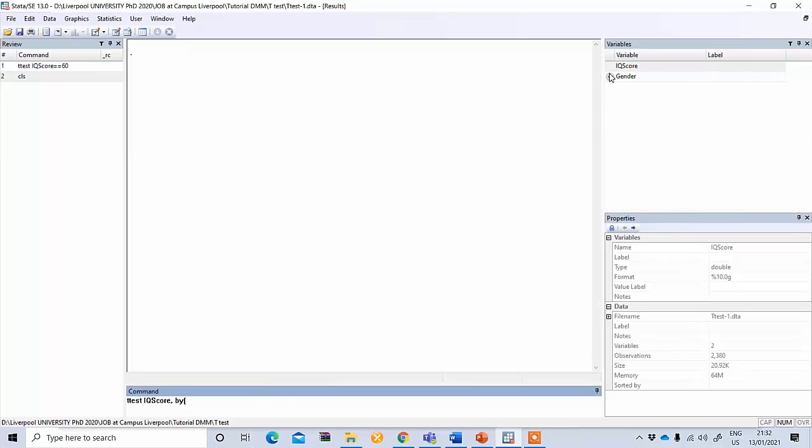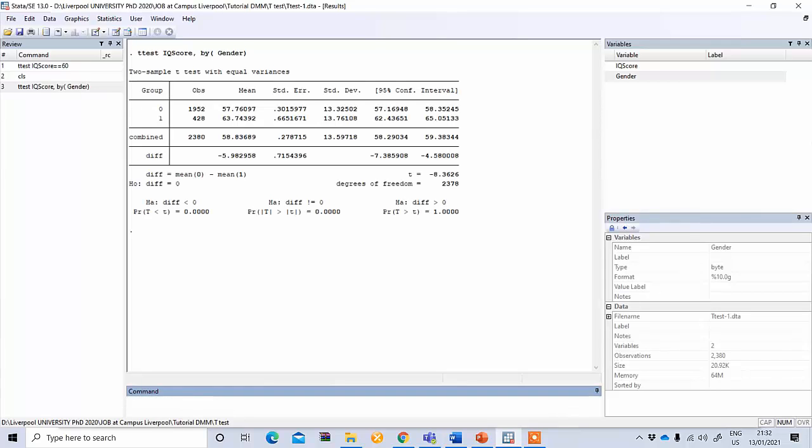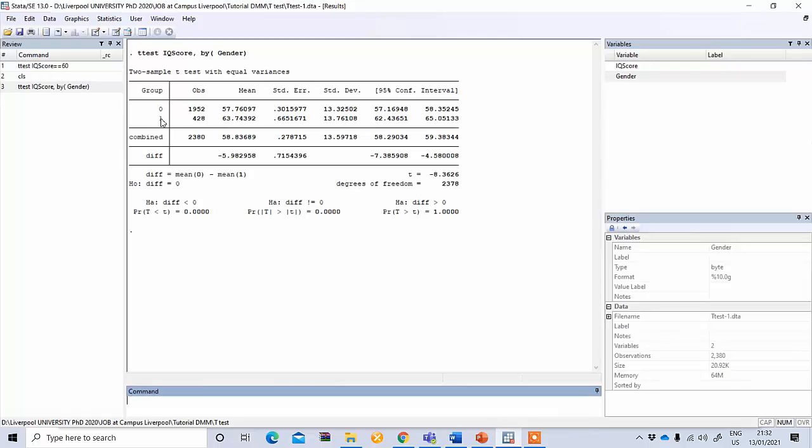It should be by gender, the categorical variable. Bracket close and you press enter and you see the result. First of all you can see here the mean IQ score between two groups. 1 means male and 0 means female. Male has a mean IQ score of 63.74 while female has a mean IQ score of 57.76.